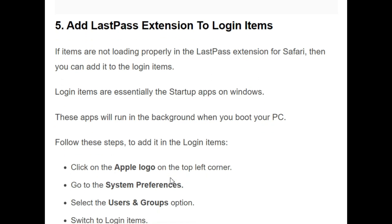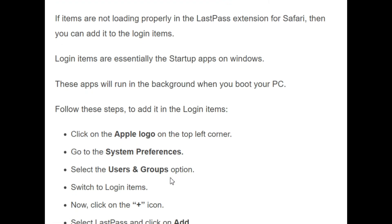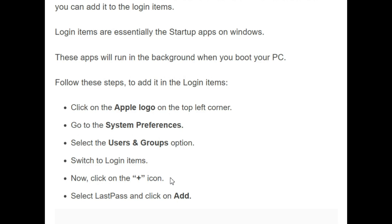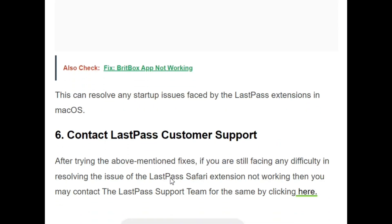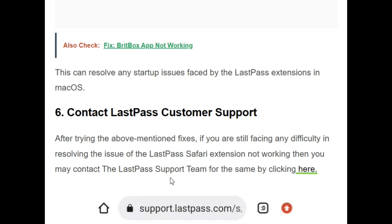The fifth initiative is to add the LastPass extension to login items. Login items are startup apps that run in the background when you start your PC. Follow these steps: click on the Apple logo on the top left corner, go to System Preferences, then select Users and Groups. After selecting Users and Groups, switch to Login Items. Click on the plus icon, select LastPass and click Add. This can resolve any startup issues faced by the LastPass extension in macOS.